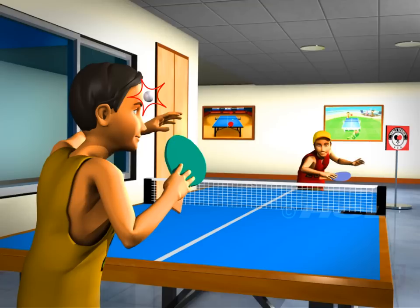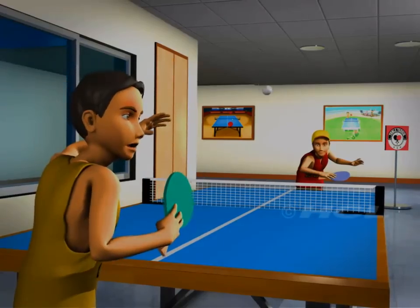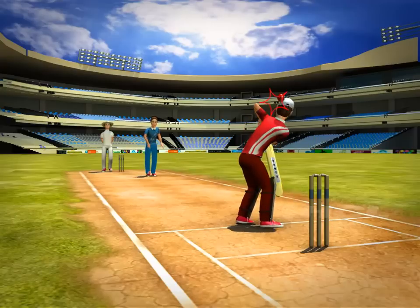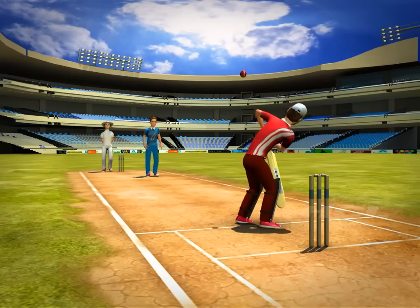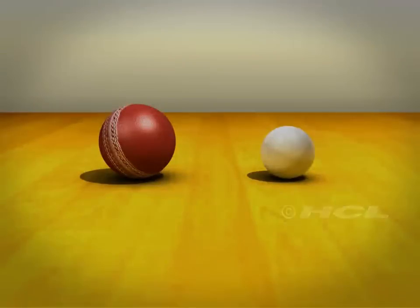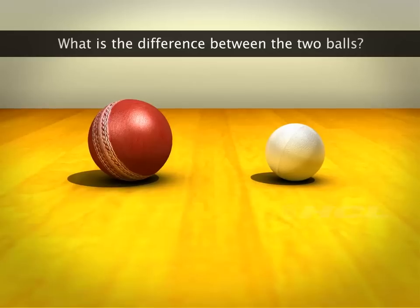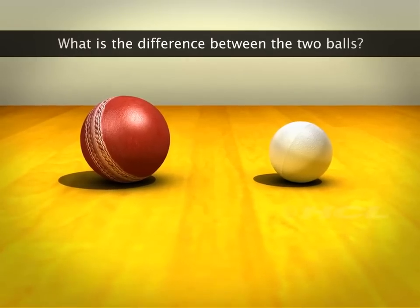That table tennis ball hit a player, but the player is not badly hurt. However, cricketers wear special gear to protect themselves from injury from fast-moving cricket balls. Why?